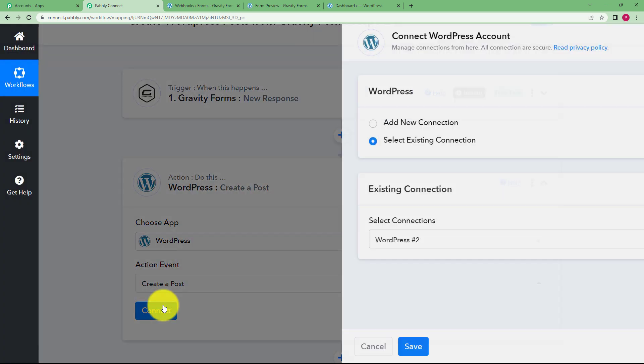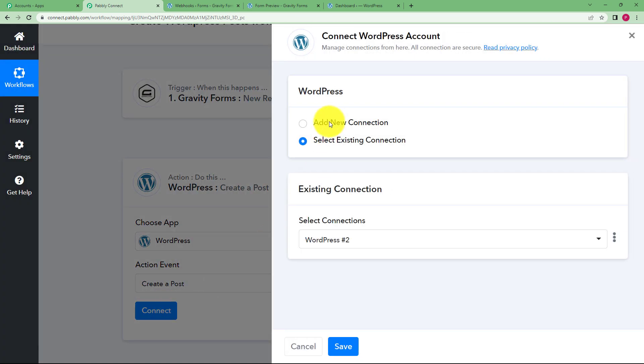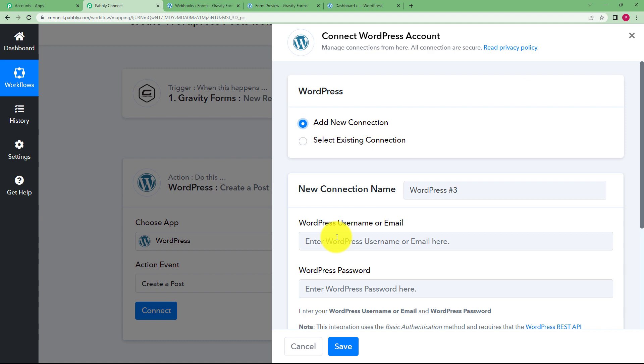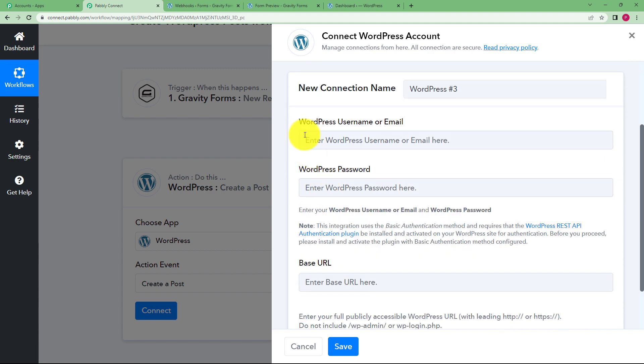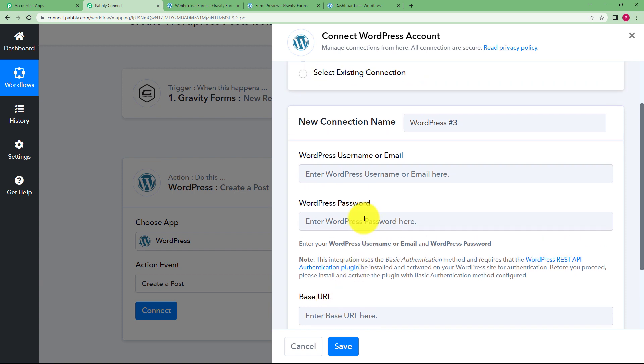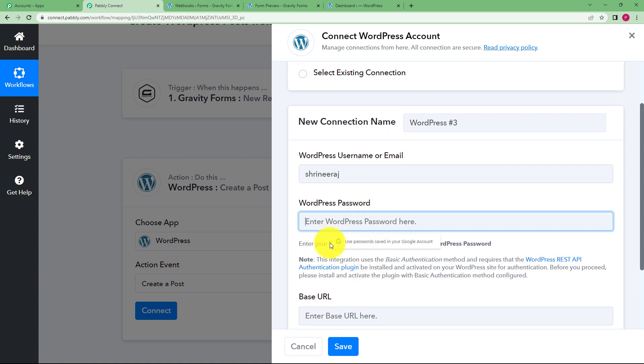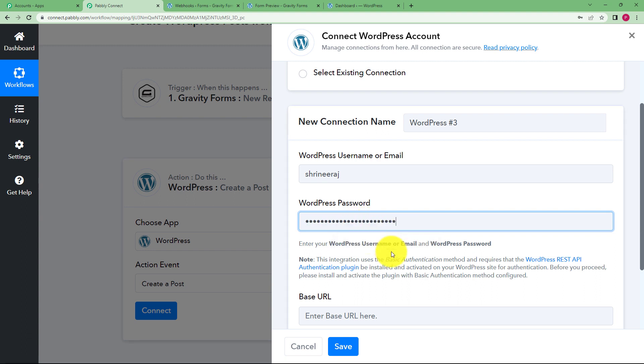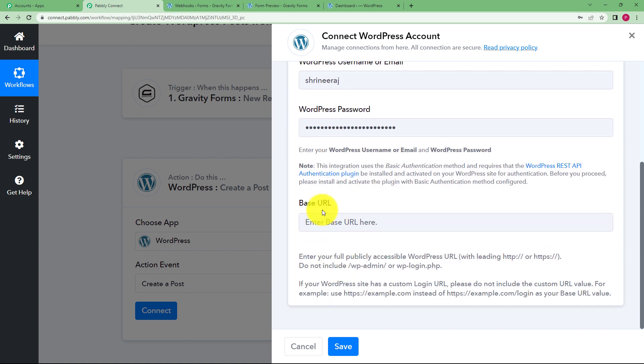Connect your WordPress account, add new connection and then you have to enter the WordPress username, email address or WordPress password and base URL as well. So we are going to do that. This is my username and now I will enter my password. Now I have entered my password and username, you want to enter the base URL as well.